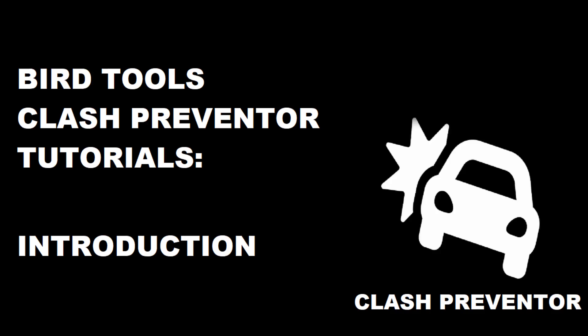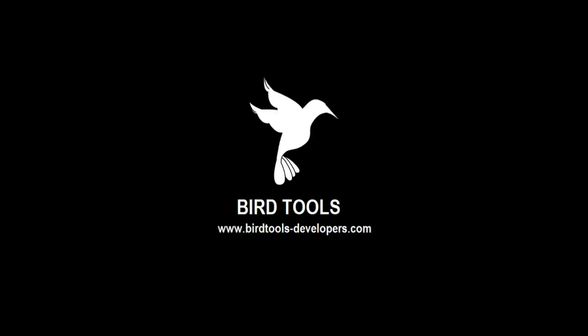Welcome to this updated series of Clash Preventer tutorial videos. This app is brought to you by Bird Tools.